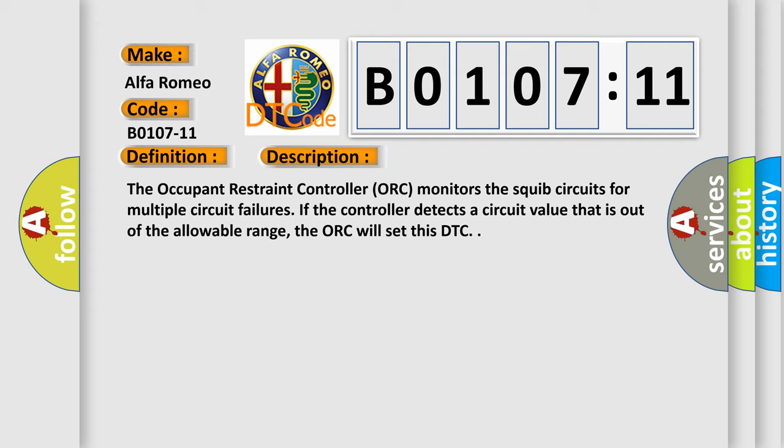The occupant restraint controller ORC monitors the squib circuits for multiple circuit failures. If the controller detects a circuit value that is out of the allowable range, the ORC will set this DTC.